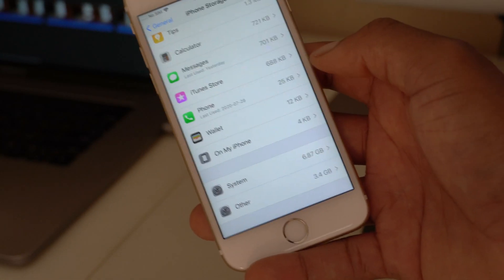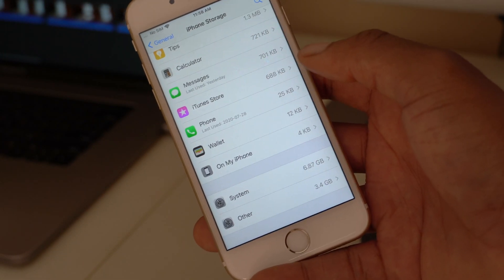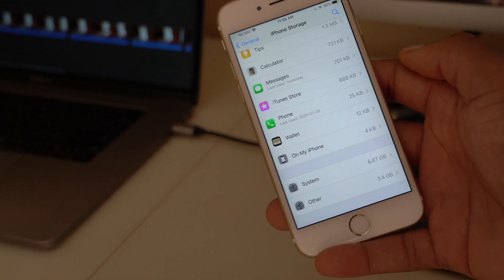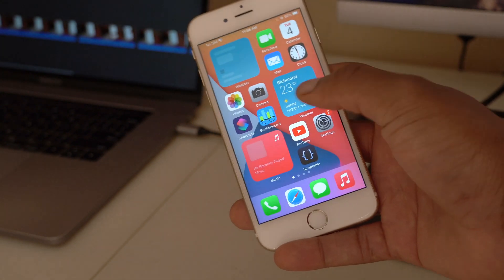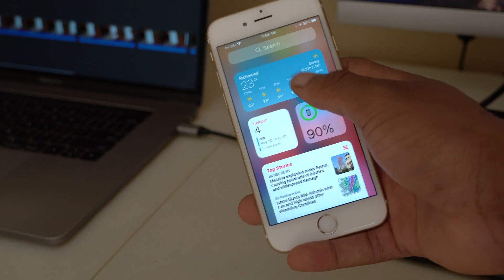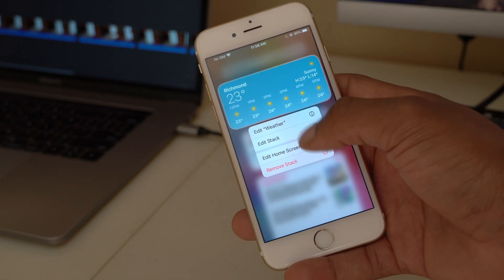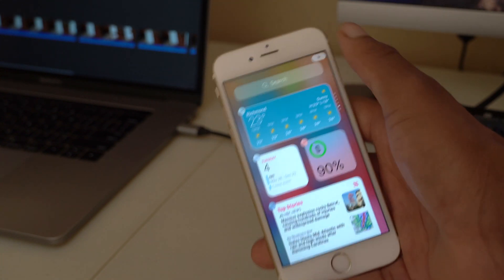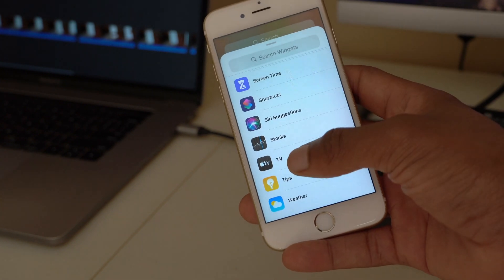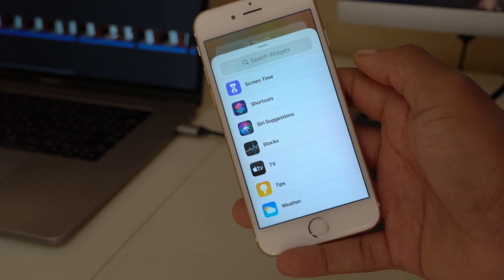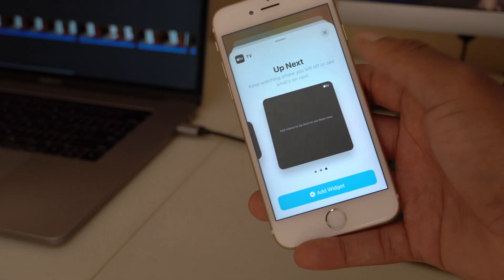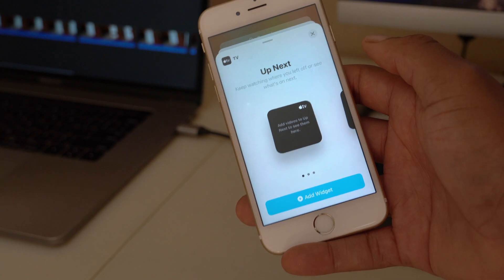Now let's look at some new features in iOS 14 Beta 4. First, my widget was fixed. Going to the widget section, hold on any widget, tap Edit Home Screen, and press the plus button — you'll now see an Apple TV widget in the list. If you use Apple TV, you now have a widget for it, available in three sizes.